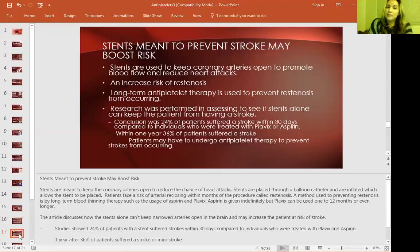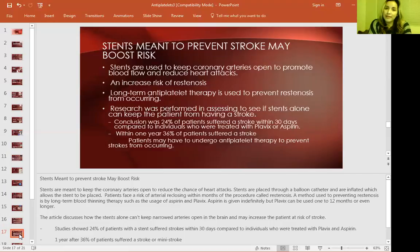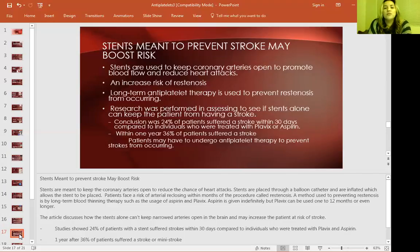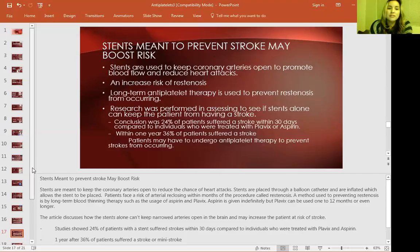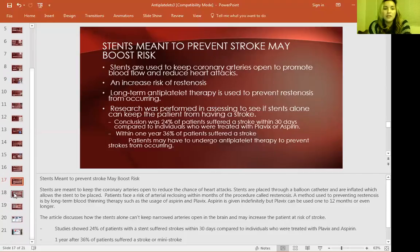Another peer article I reviewed was about stents meant to prevent stroke possibly boosting risk. A study examined whether patients undergoing stents without combined antiplatelet therapy were likely to have strokes. The conclusion was that 24% of patients suffered a stroke within 30 days compared to individuals treated with Plavix or aspirin, and within one year, 36% suffered a stroke. Patients may need antiplatelet therapy to prevent strokes after stent placement.